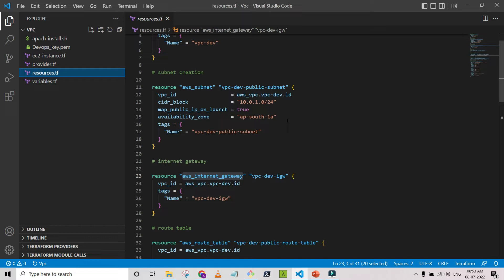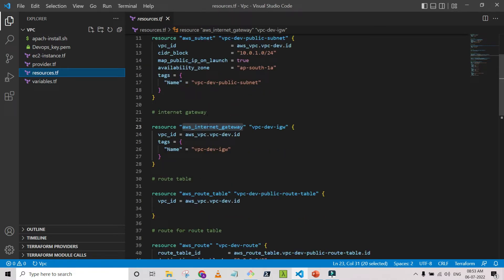The public subnet means the resources lying inside that particular subnet are accessible to the public. For the private subnet, we assign a route table associated with the private subnet, and in this way the resources in the private subnet will not be accessible publicly from outside. But for some binaries to be downloaded into the private subnet resources, we can assign a NAT gateway — we will see all these things in a coming video.